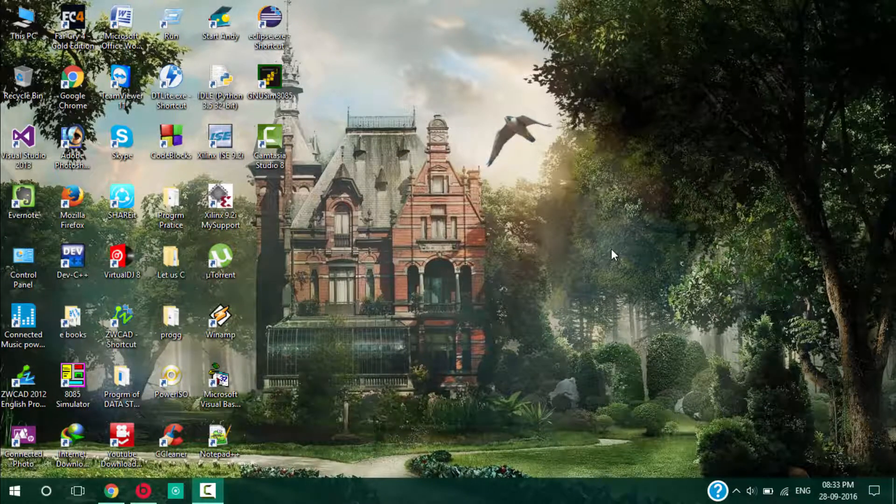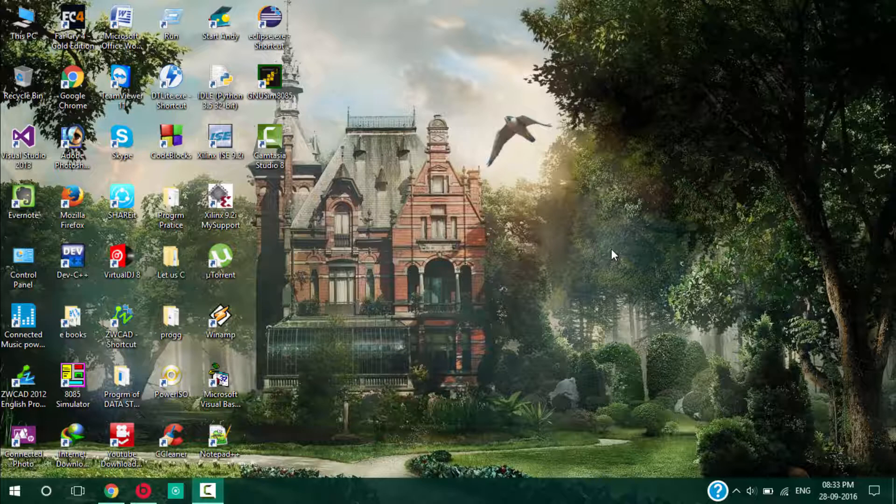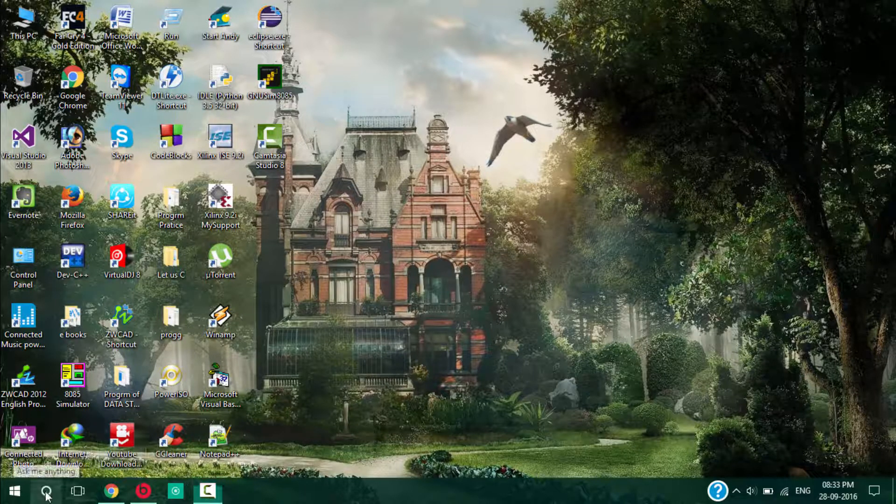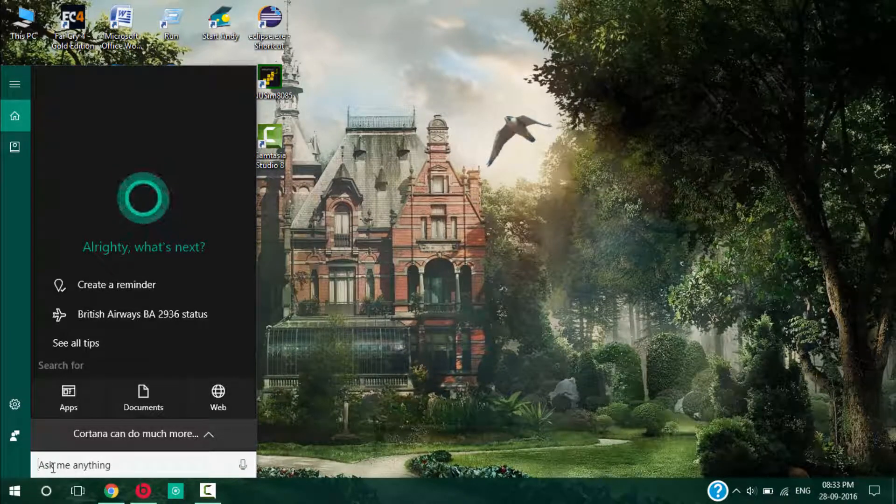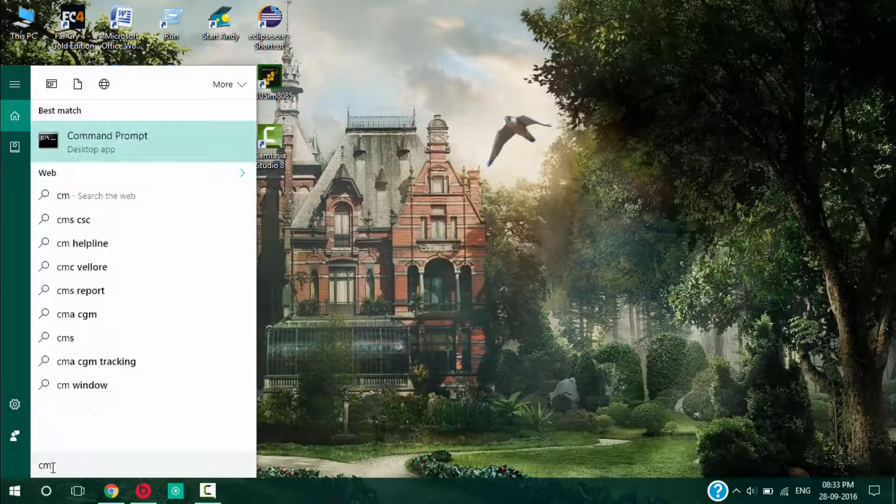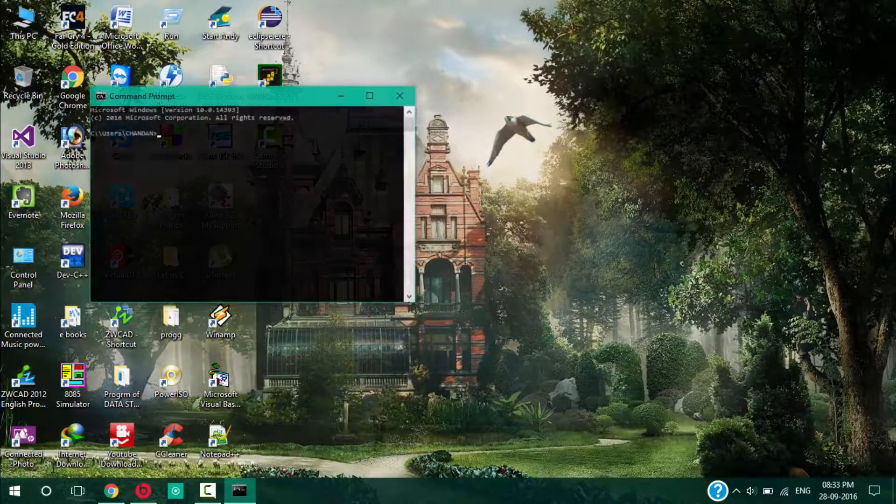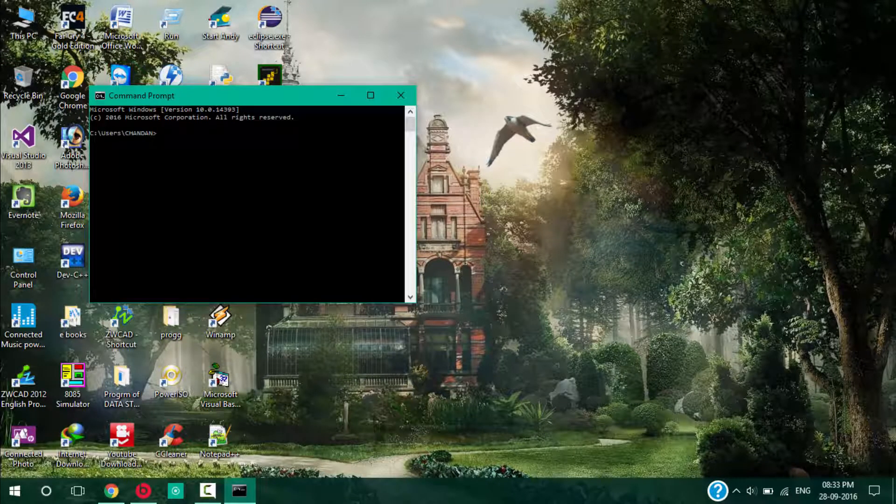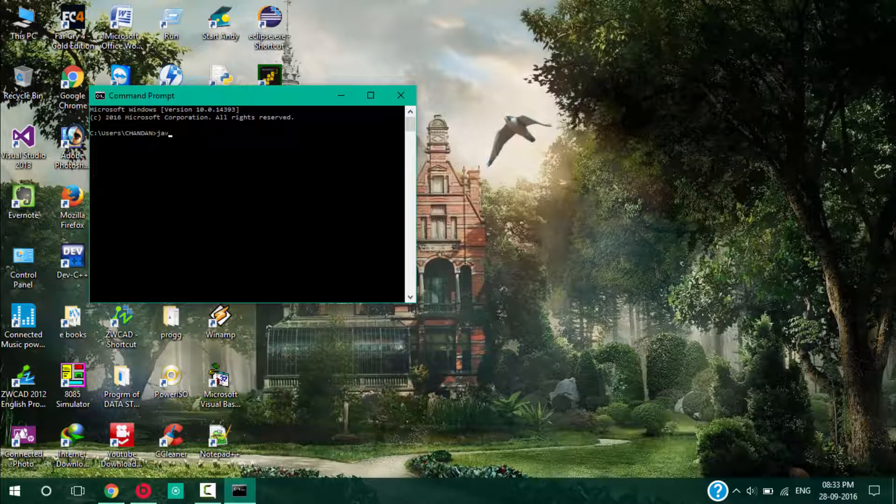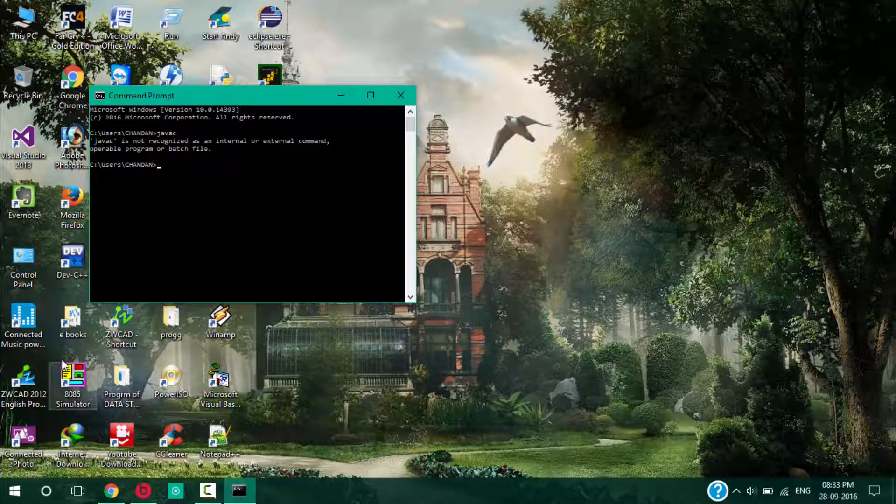Hello guys, I'm going to show you how you can set the path for Java JDK 8. You can check whether the path is set or not in the command prompt by writing javac. Click enter. You can see here Java is not recognized as an internal or external command. This means your path is not set.